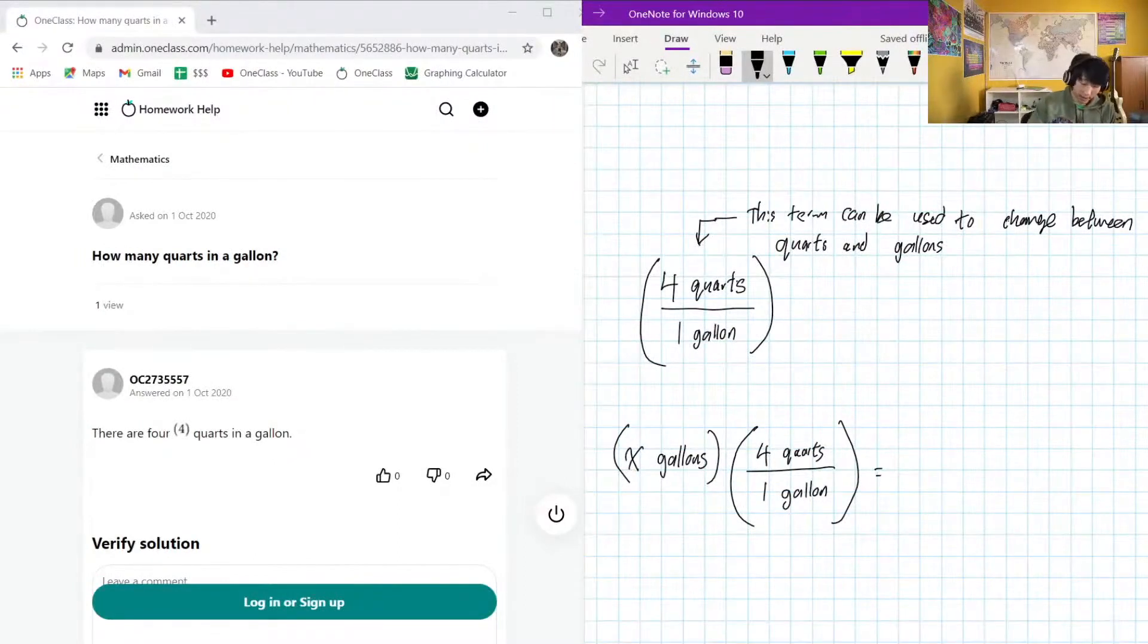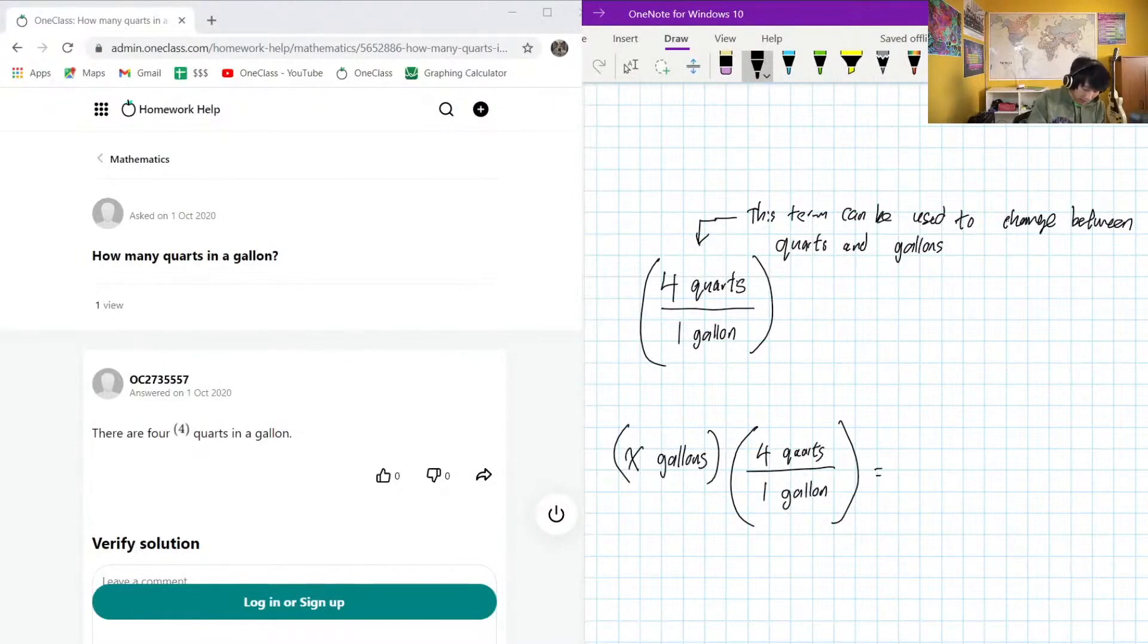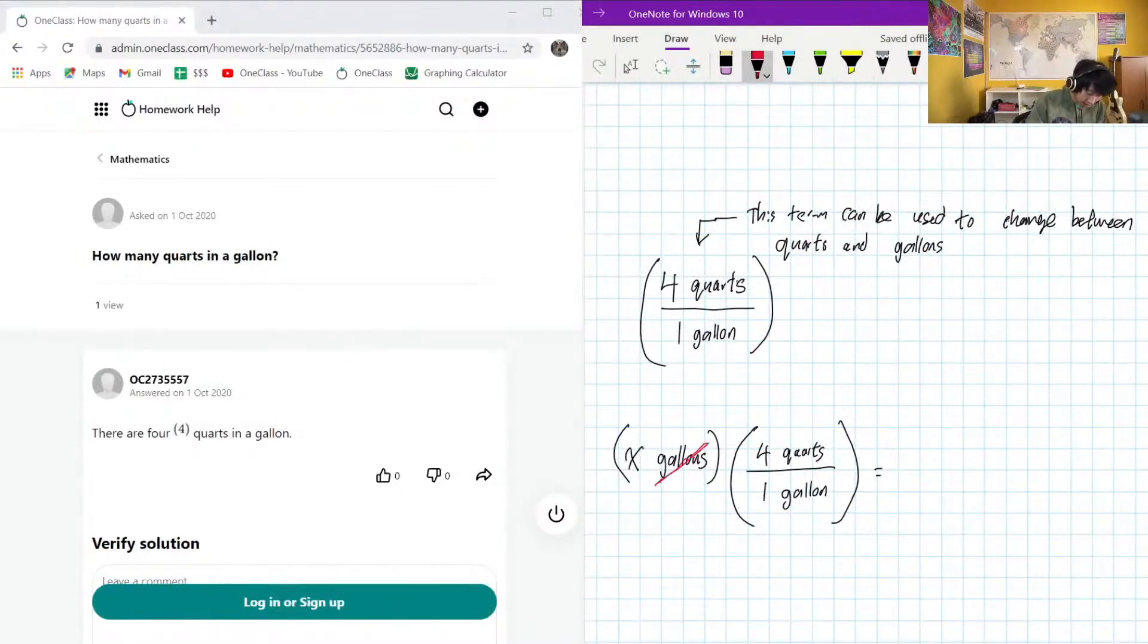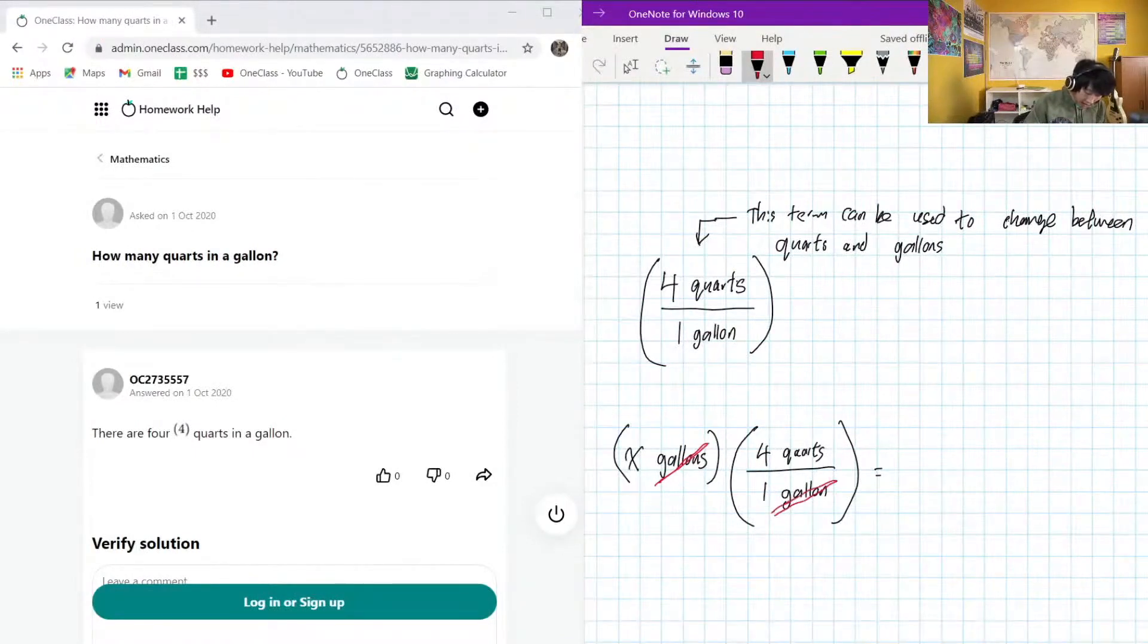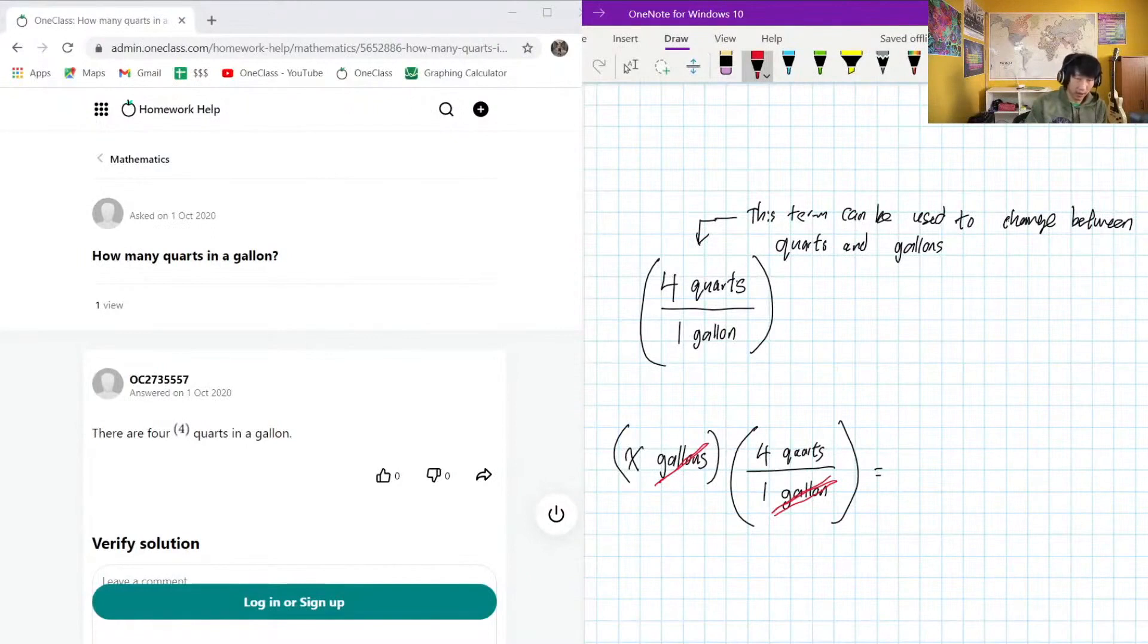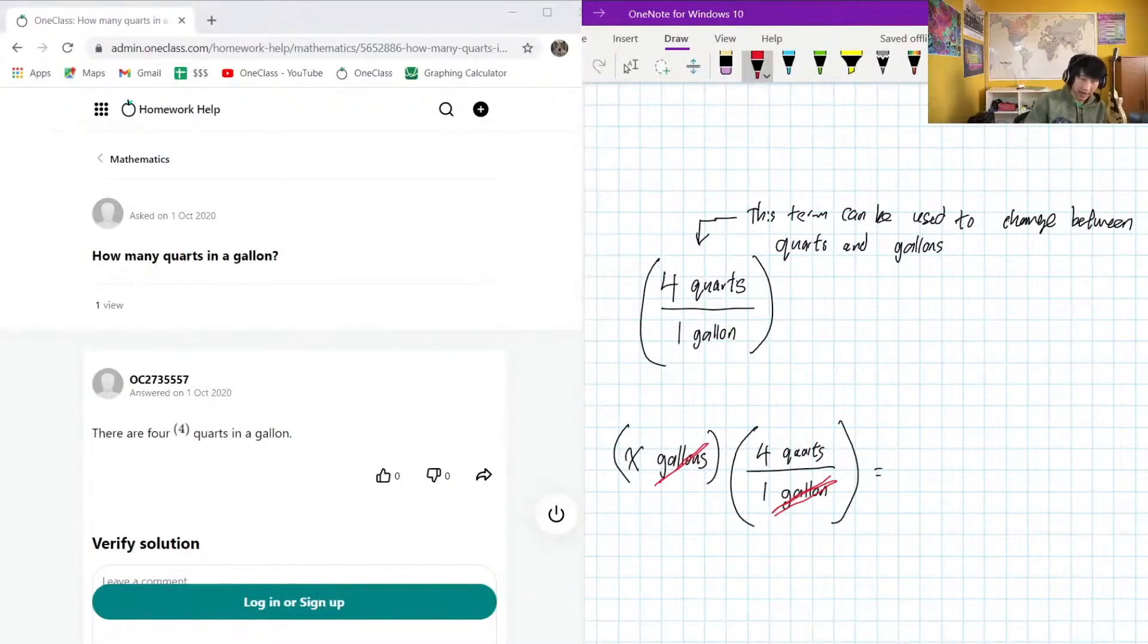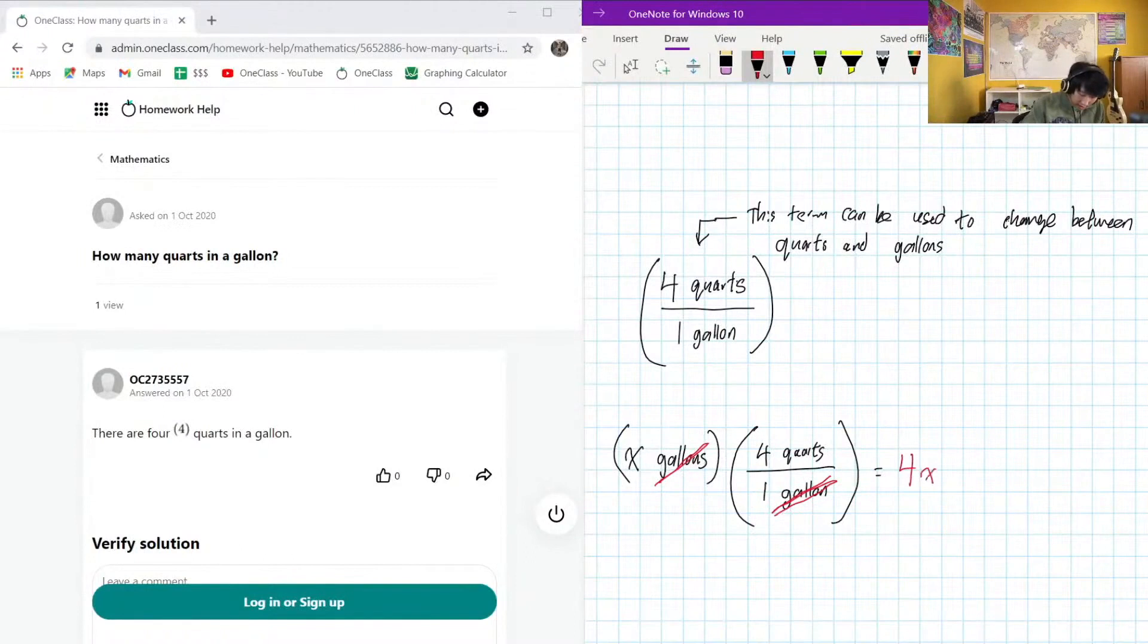You can see that we can treat the gallons or these units pretty much like they're variables in math. If we multiply them together, the gallons here on the upstairs of this cancels out with the gallon down here, right? Because anything divided by itself has to be one, so we can cancel them out. The result of this is just going to be four X quarts.